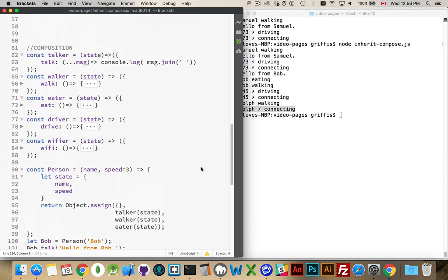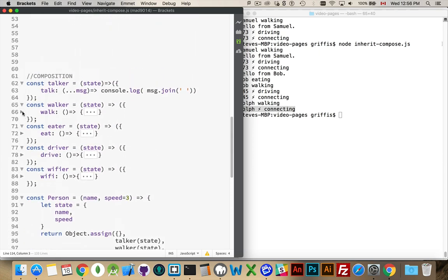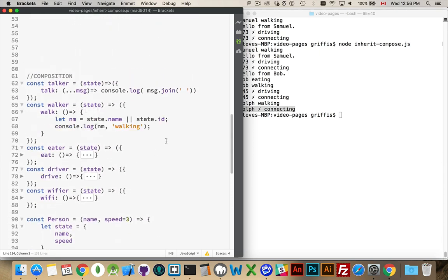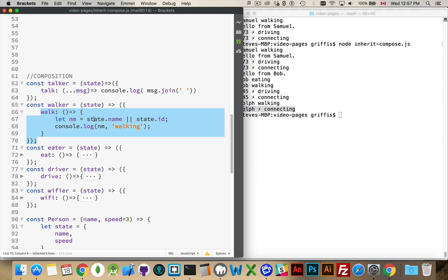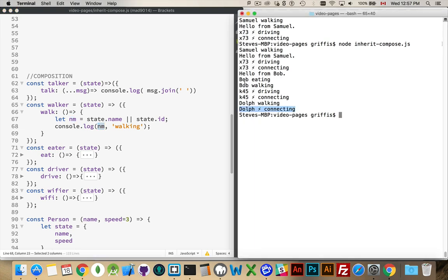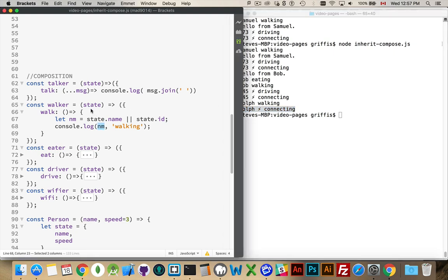Okay, so that is pretty much the difference between inheritance and composition. One last thing I will note. All these functions are the same here. What they're doing is I'm just reaching inside of the state. So, I'm calling the function walker, passing in the state object, because I've got a function inside of here that's referencing state. I've created a closure around that, and I'm checking to see if the object has name or ID, putting that into the variable nm, and then I'm using that name here when I'm writing stuff out. That's why I'm getting Bob and K45 and Dolph, is because I'm passing it in through the state object, and then I'm checking to see, okay, is it name or ID? That way, my function works with either one.